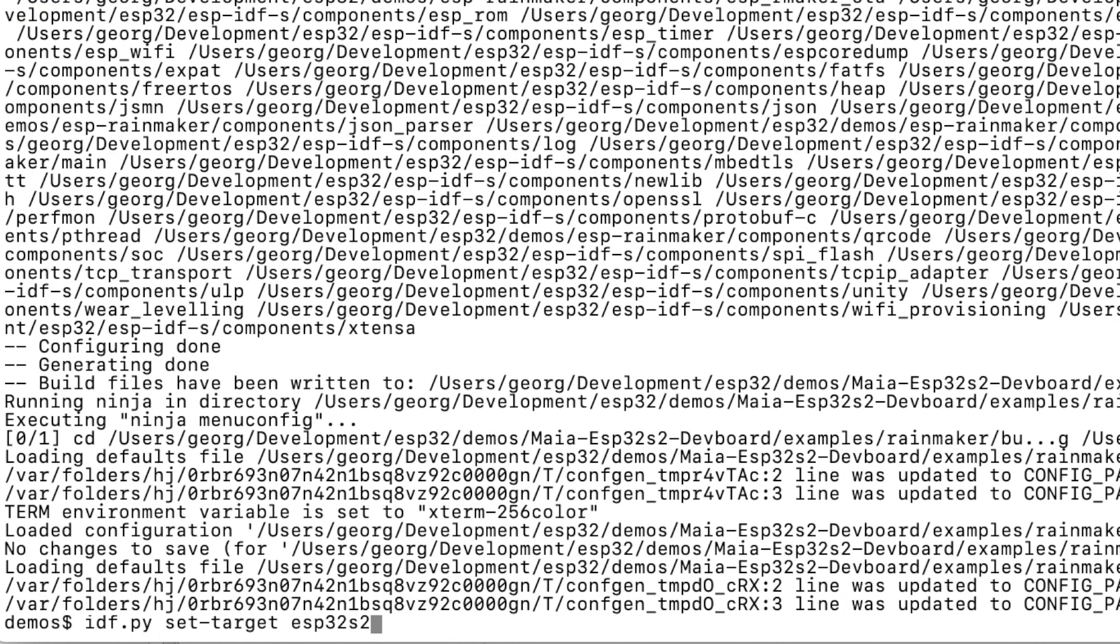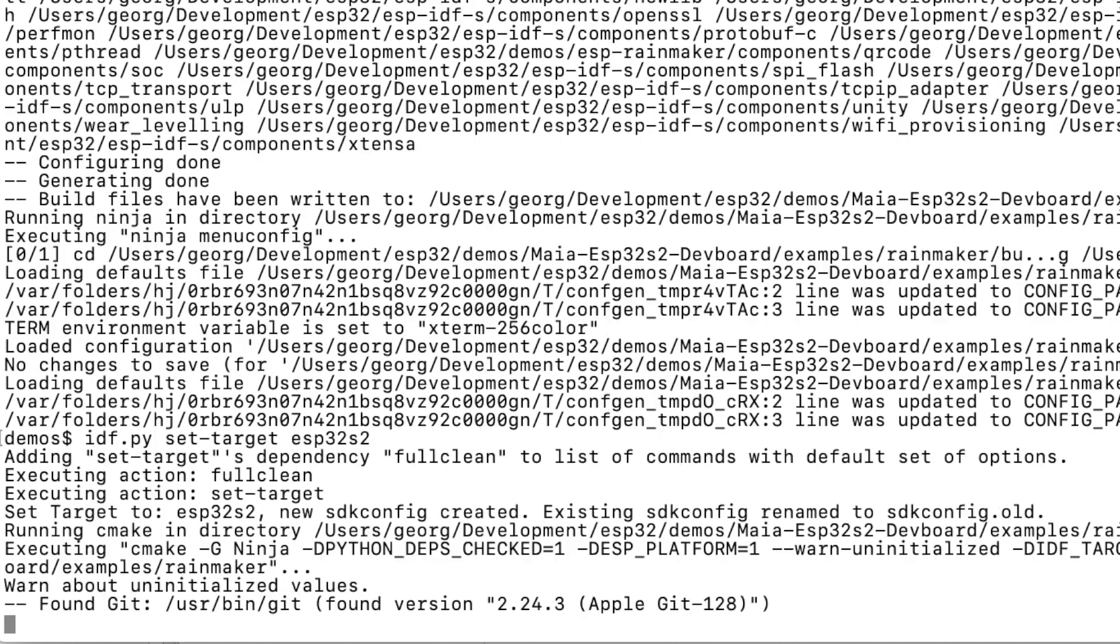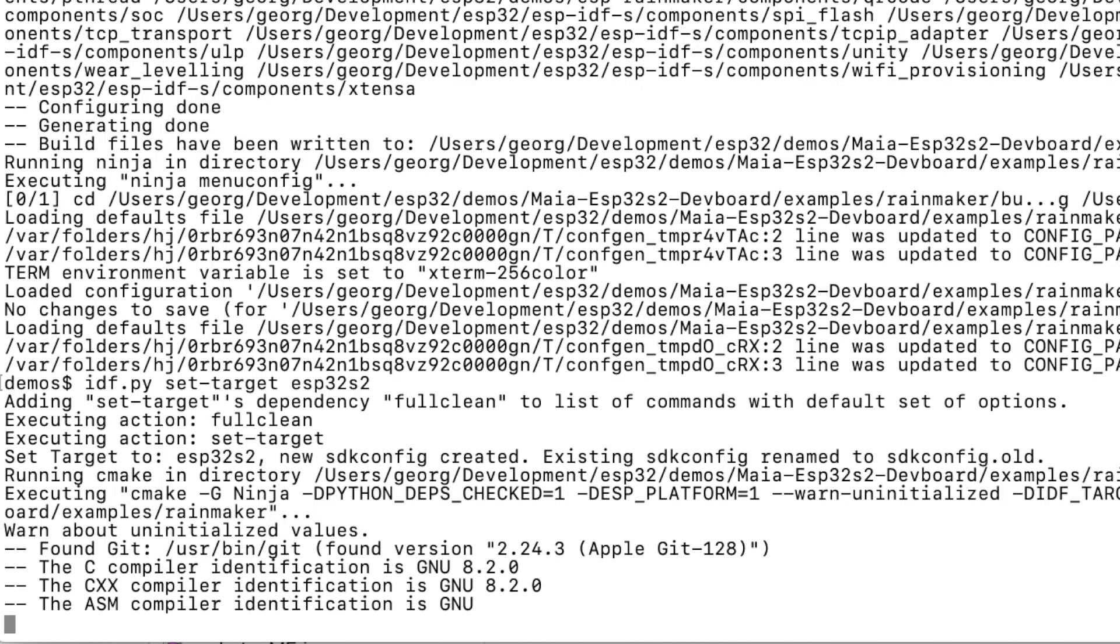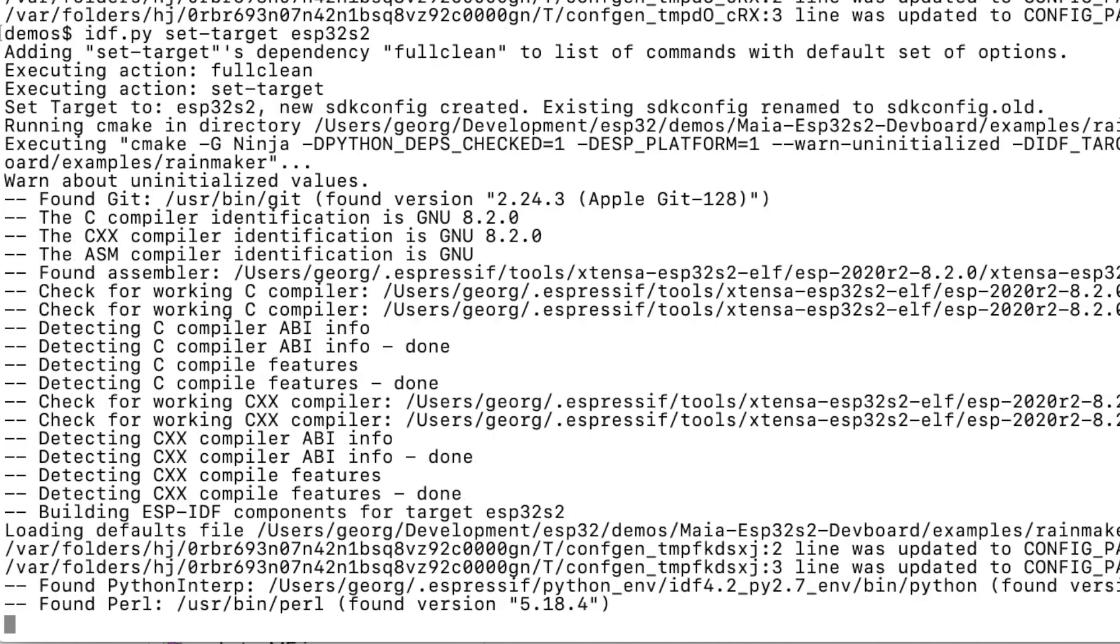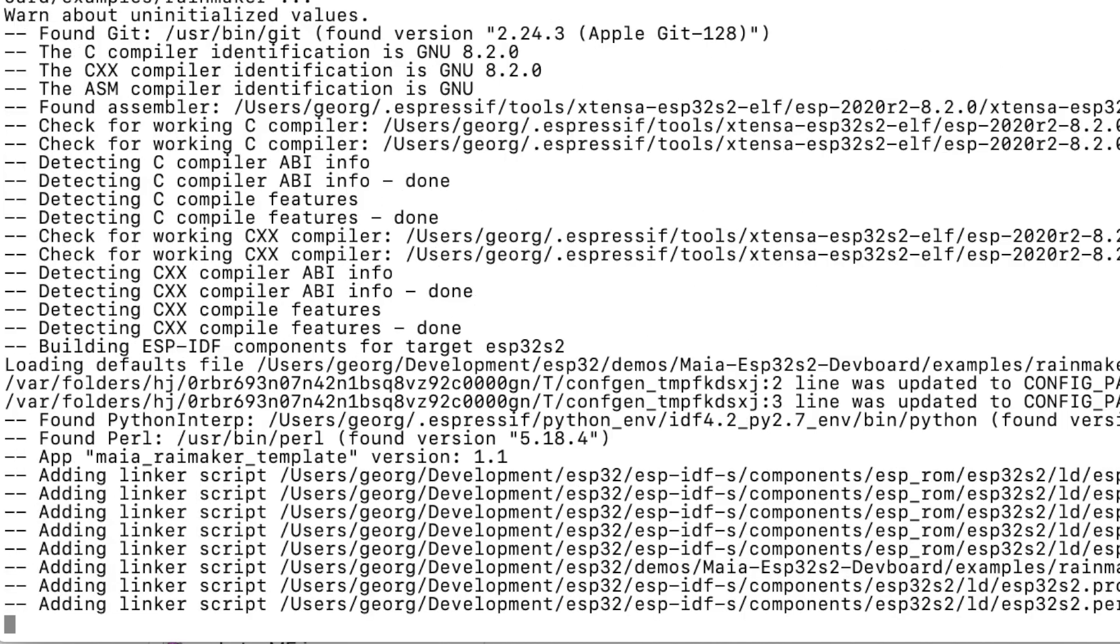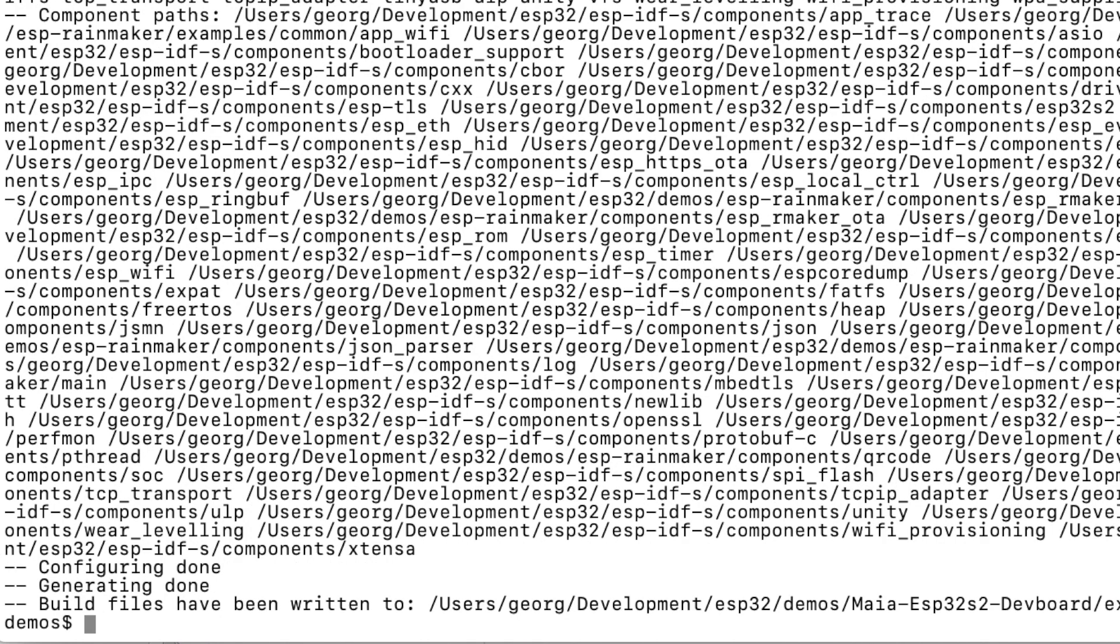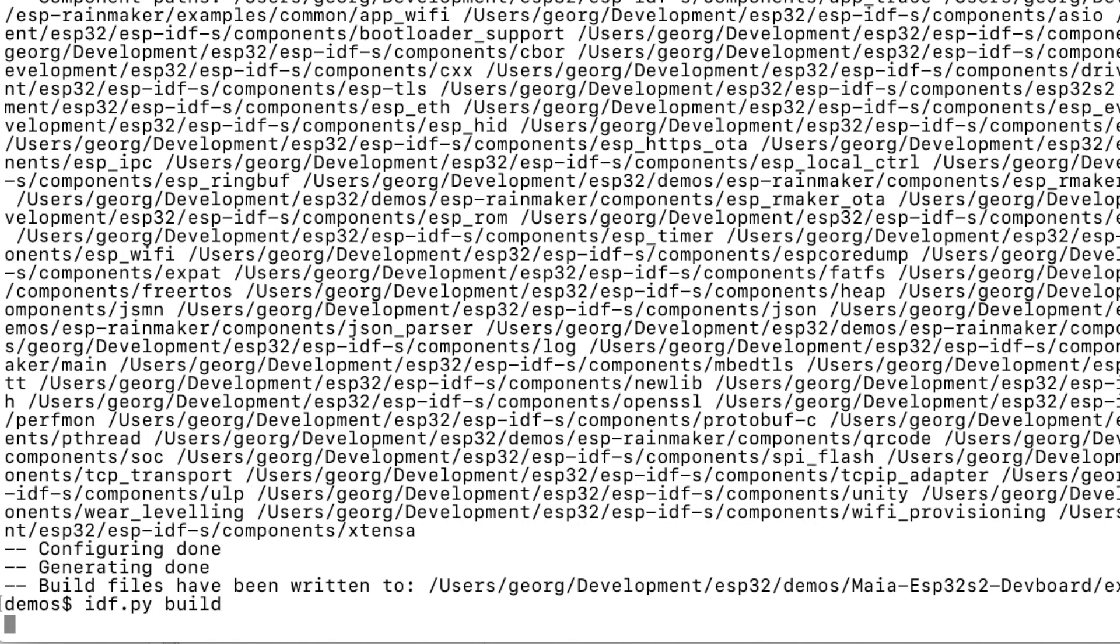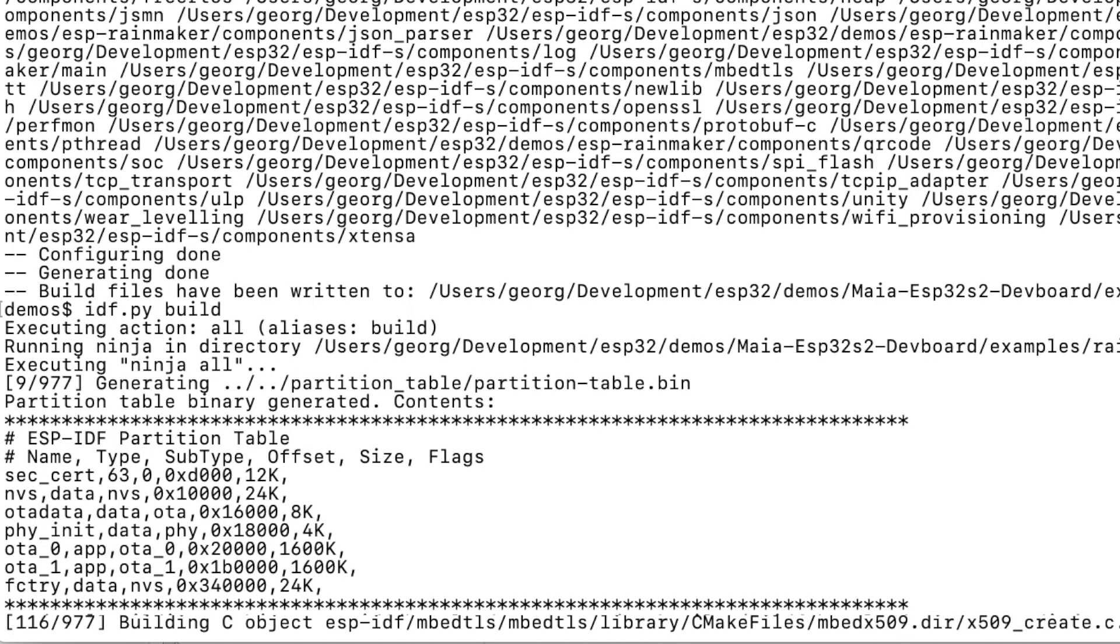Important is to set the target to ESP32 S2. Wait for the configuration to complete. And we are ready to build. Building is quite easy. Just type idf.py build. Depending on your machine this can take a while. So you have the chance to have a coffee.